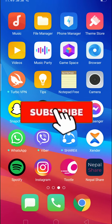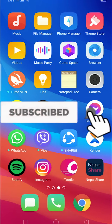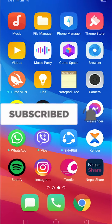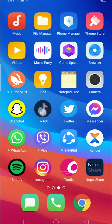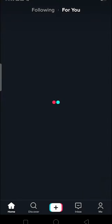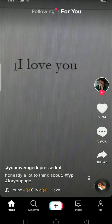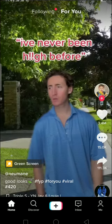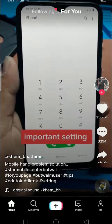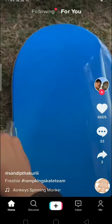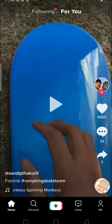Hello everybody! In today's video I'll teach you guys what FYP in TikTok means. When you open up TikTok and you see all these videos on your screen, this is your FYP. The full form of FYP is 'For You Page.'